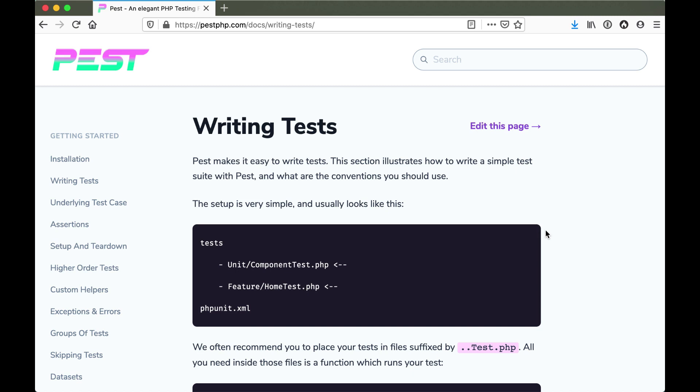In this video we're going to talk about writing tests for PEST. If you've done any test writing in Laravel in the past or PHP applications, you'd be familiar with placing them into directories within a test directory, either unit or feature, with individual test files suffixed with test.php. Nothing changes in this scenario if we're going to start using PEST.